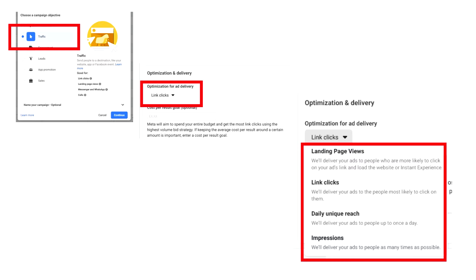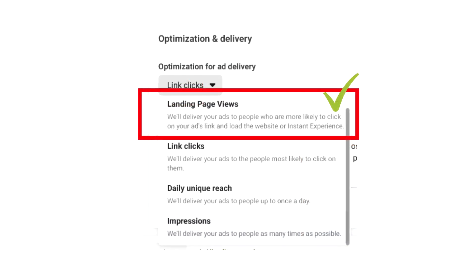Between the four options for a traffic campaign, I would definitely go for landing page views as the main desired outcome. You want to make sure you're reaching a person who actually wants to view your page, rather than someone who just clicks by mistake or just clicks and goes. Impressions or reach could be a bunch of people who only see your initial ad and scroll past. But with landing page views, Facebook will only look for those who go all the way to the desired outcome.